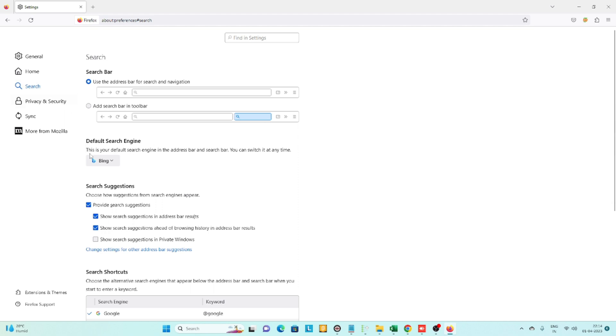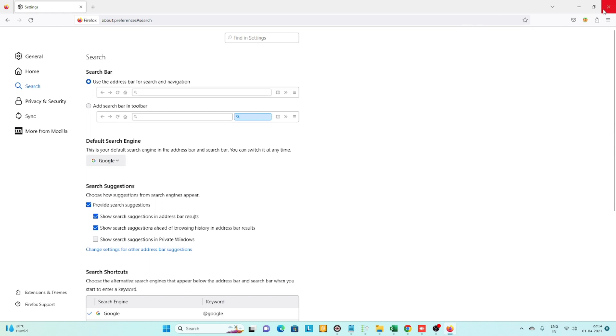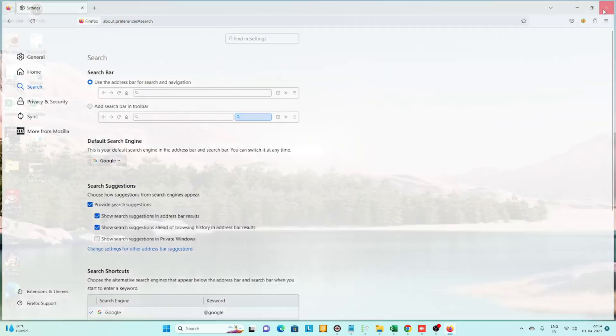...which may be showing Bing. You need to click on Google and close Firefox.